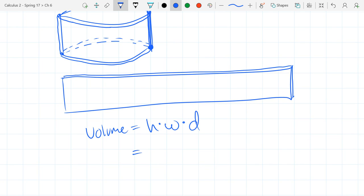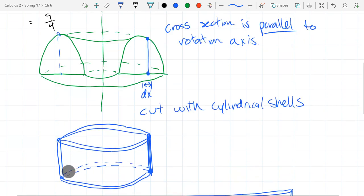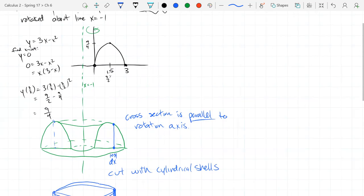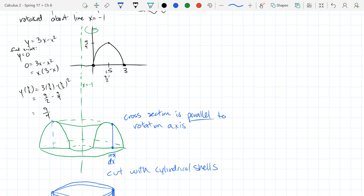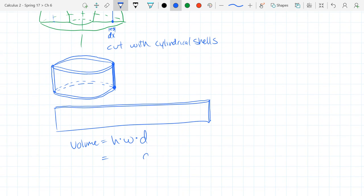We need to know the height and the width. We already know the type of integral — it's a dx integral. How do I squeegee this region? I change my x coordinate going vertical, so this is a dx integral. I need h(x) and w(x) functions. Our depth is dx.